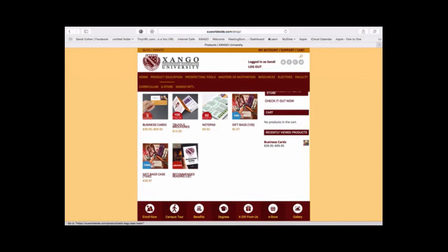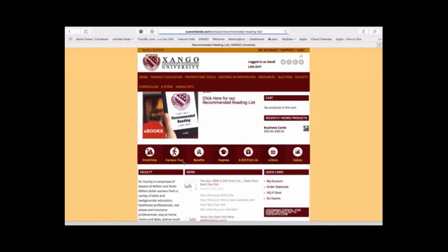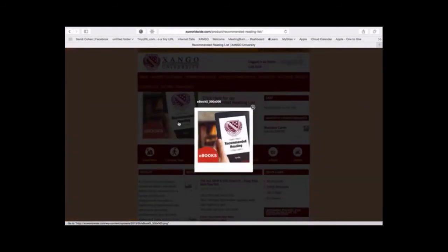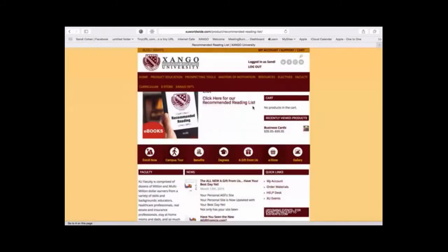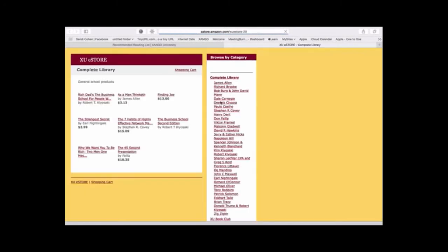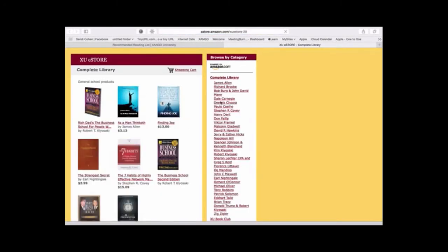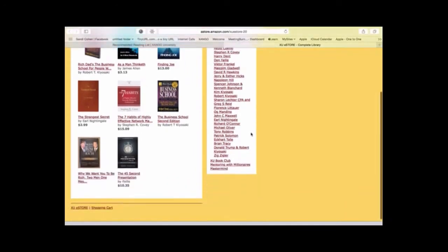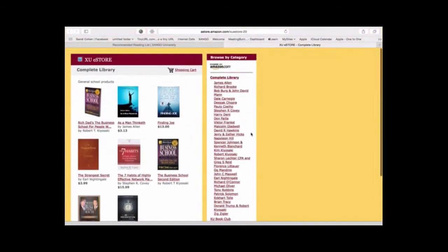What you want to do, beyond a shadow of a doubt, is read at least 10 pages a day. Here in the recommended reading list, you just click right here and up will come our Amazon East Door with all the books you need, including the complete library of reading material that's in your distributor kit.